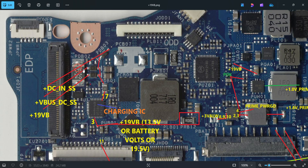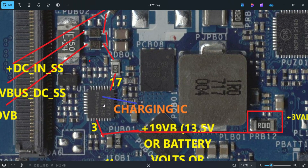A diode is unidirectional. The inputs are: DC_IN_SS voltage from the DC jack, voltage from the Type-C, and voltage from the DC jack and battery section — about 19 volts. These three inputs enter through the three diodes, but the output will be whichever is the higher voltage. That voltage enters through a 1.0-ohm resistor to pin number 17 of the charging IC, which is the ISL9538.